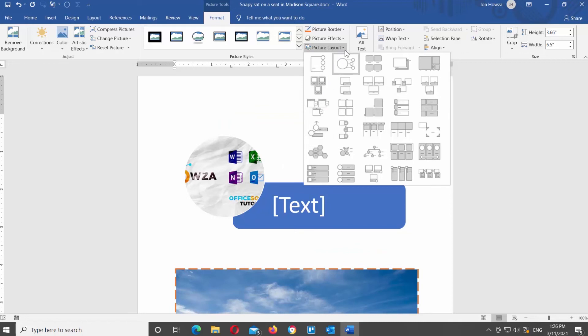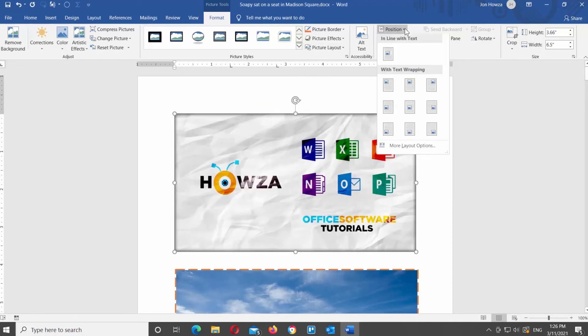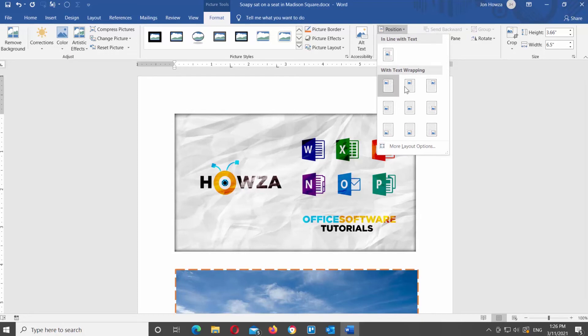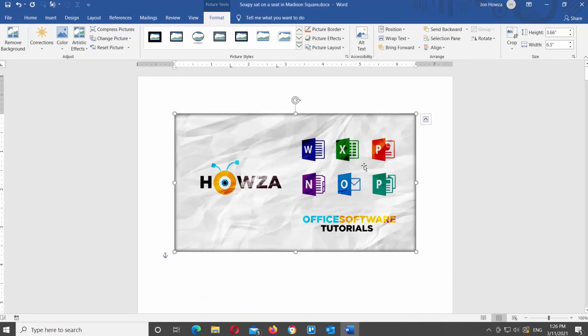You can also change the position of the image. Click on the Position tool at the top toolbar. You have two groups: inline with text and with text wrapping. When you hover over a style, you can see the preview on the image in the document. Click on the position style that you need to apply it to the image.